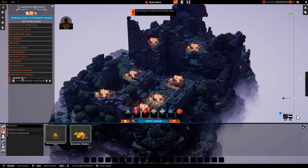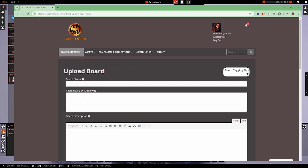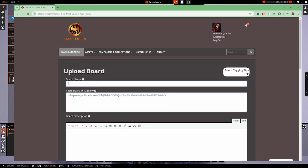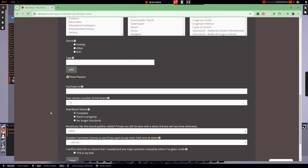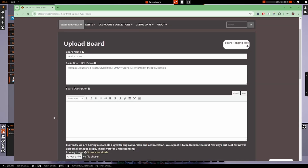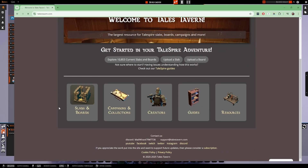Perhaps the most popular way to share boards is through external websites like Tales Tavern and Tales Bazaar — I'll leave links in the description. On Tales Tavern, uploading a board is as simple as going to 'Upload a Board,' pasting the URL, giving it a nice name, adding a thumbnail and description, and then saving and publishing. Once published, people can go on Tales Tavern and access your board so that everyone can enjoy what you have built.